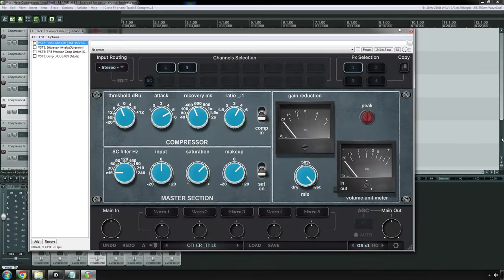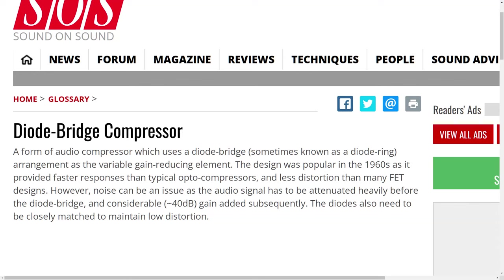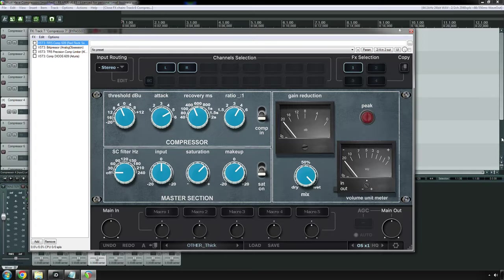The Neve 33609. This compressor evolved originally from the Neve 2254 compressor, which was used on a lot of vintage records. It's a diode bridge control circuit, which quite honestly, I don't know what that means. I know it's different from VCA, different from optical or opto, different from FET, field effect transistors. Bottom line is, it was faster than variable MU compressors, but slower than field effect transistor compressors. So it's still slow, but not super slow, if that makes sense. But the bottom line is, the 33609 sounds really good on the drum bus, drum overheads, the mix bus, depending on what you're going for. It's known for bringing the percussive parts of an instrument out without messing with the low end.